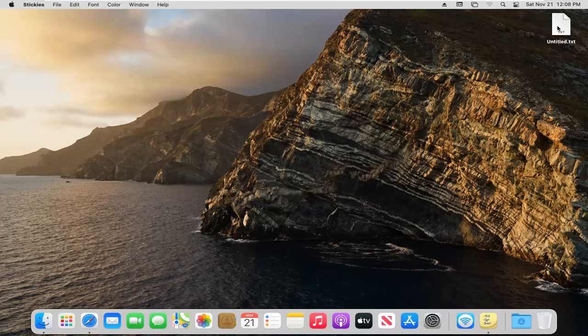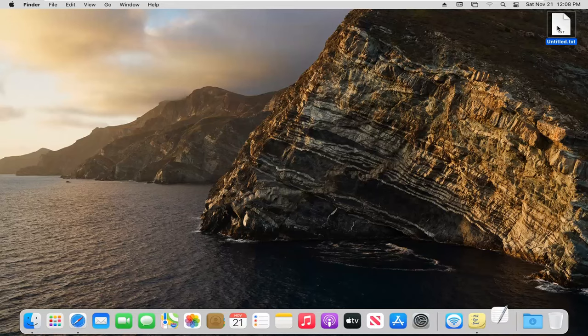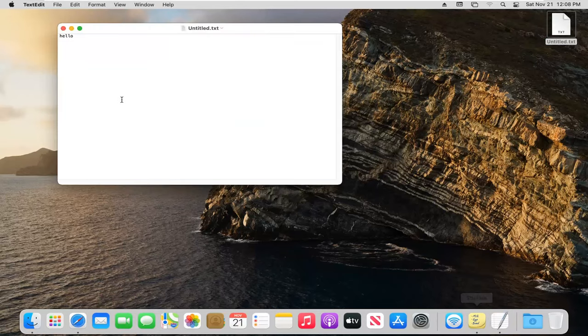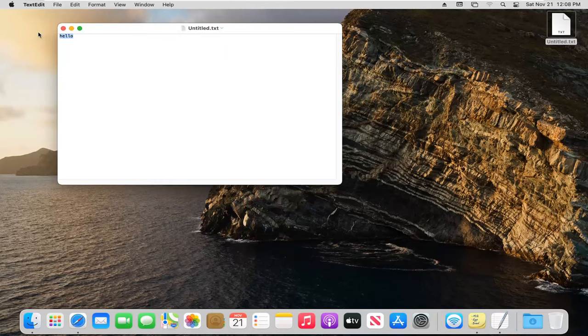And there we go. We have a text file now. If you want to open that back up, you can also open it in stickies. You can see the text is now in here.